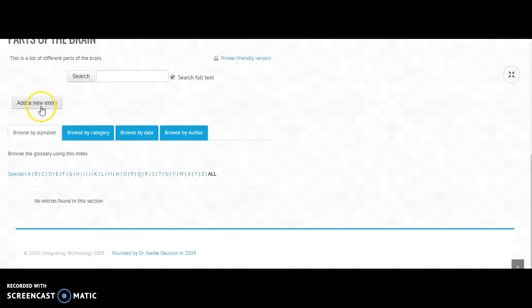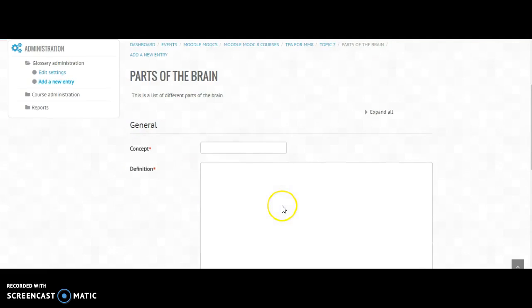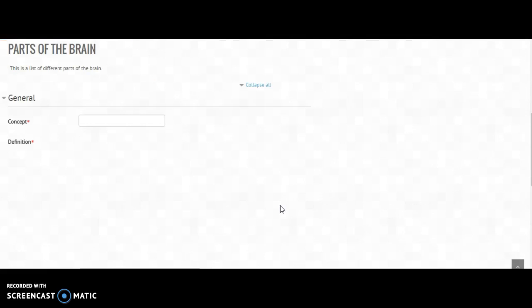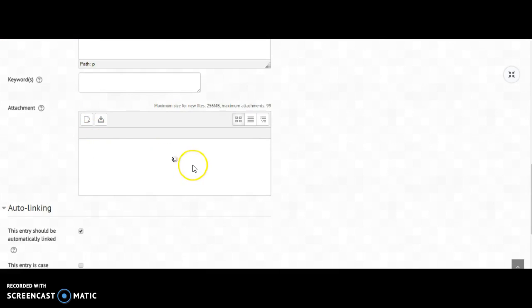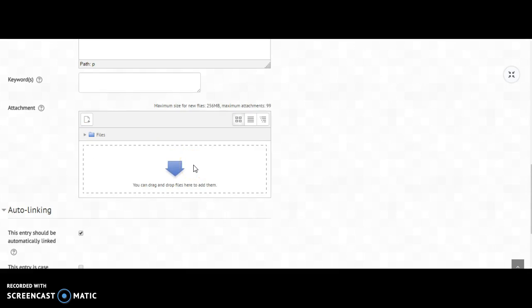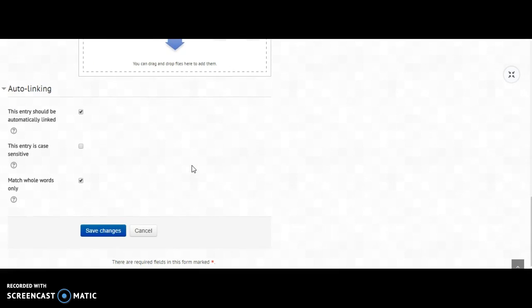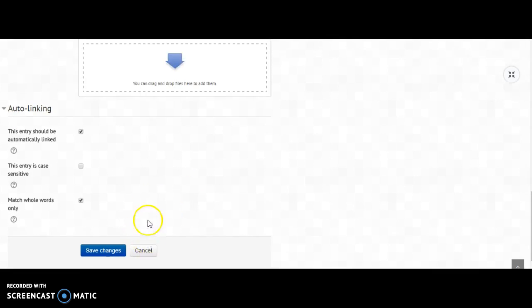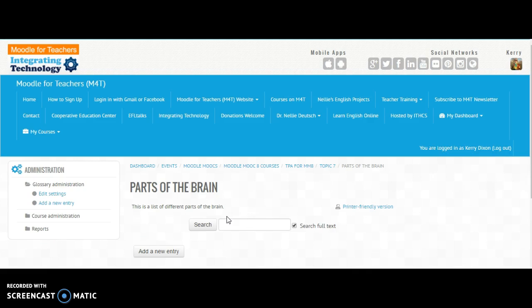So mind you, here it looks like maybe things have changed. I don't know if I failed to save it before, but so it comes up with this general concept, definition, keywords. Yeah, I still have to work this out anyway, so I'll cancel out of that.